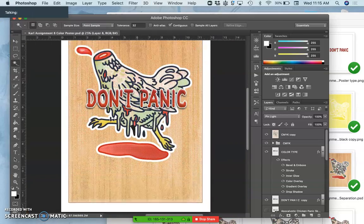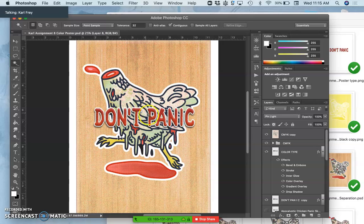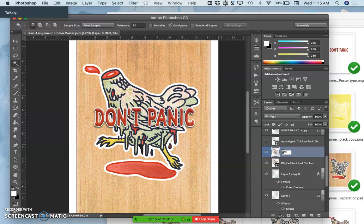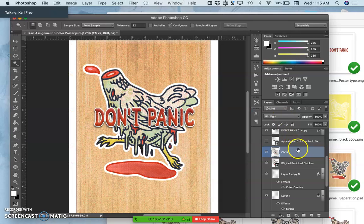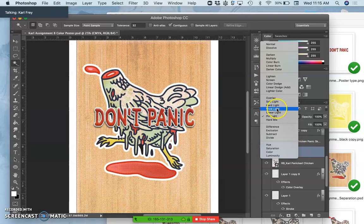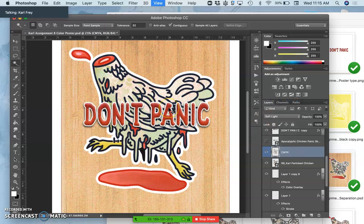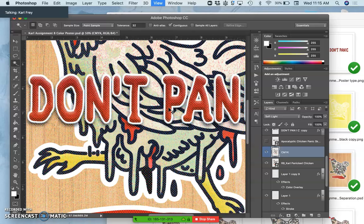The one thing I noticed is it did kind of muddy my chicken a little bit, which I like, but I want to see, I want to try just one really quick thing. By instead of setting this at pin light, if I set this at soft light, will it brighten up the chicken a little bit? It does just a little bit, and I think I like that.